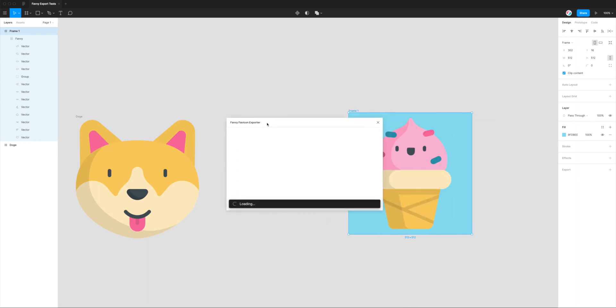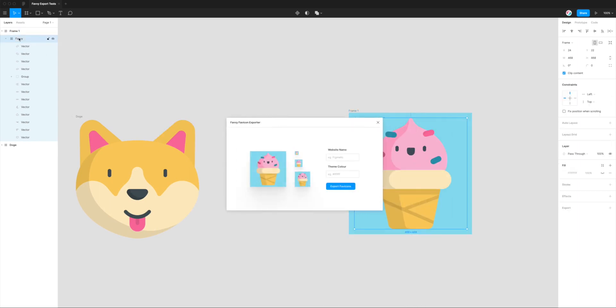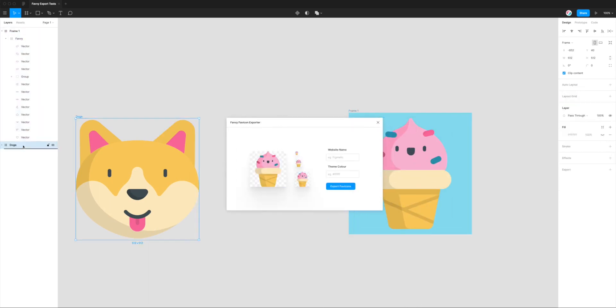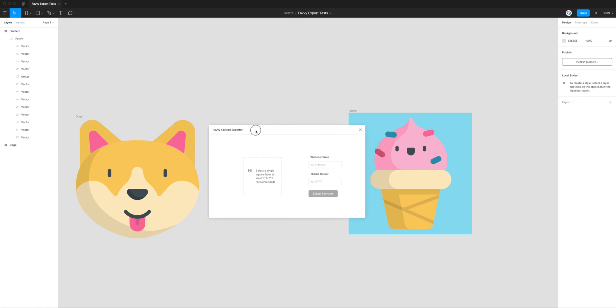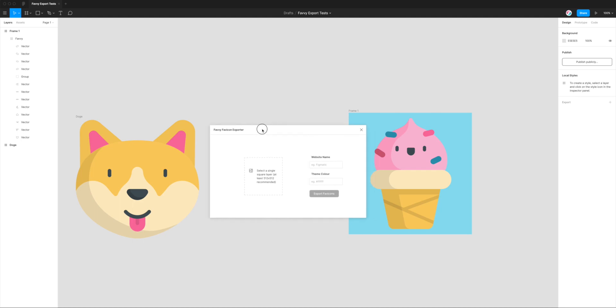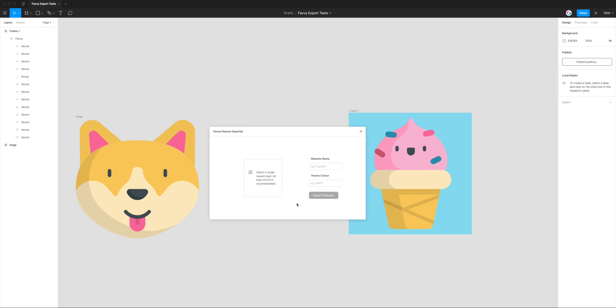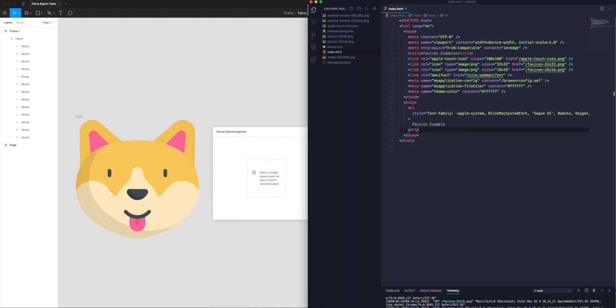Hopefully seeing that preview in Favvy, the Favvy plugin itself, is a really good way to save time by needing to re-export and constantly checking what it's going to look like at different sizes. That's roughly the tutorial for Favvy. Of course, this is going to differ depending on what kind of website you're using in terms of what templating language you might be using. You might want to create a different file just for your favicon code.